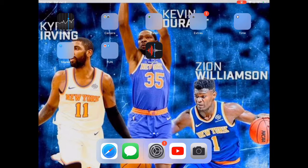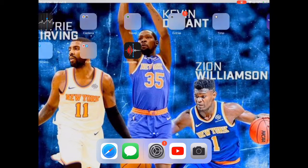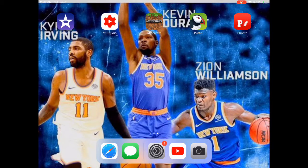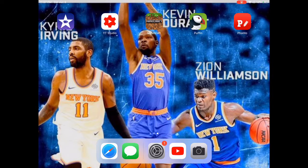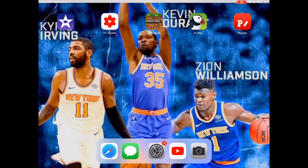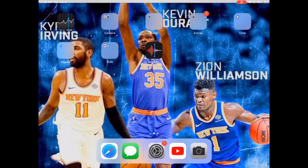What's up everybody, I'm back and this is a different video than what I normally do. It's actually a tutorial on how to make these NBA mixtapes I usually make. So there's four apps you need: it's Fonto, Puffin, iMovie, and YouTube Studio.